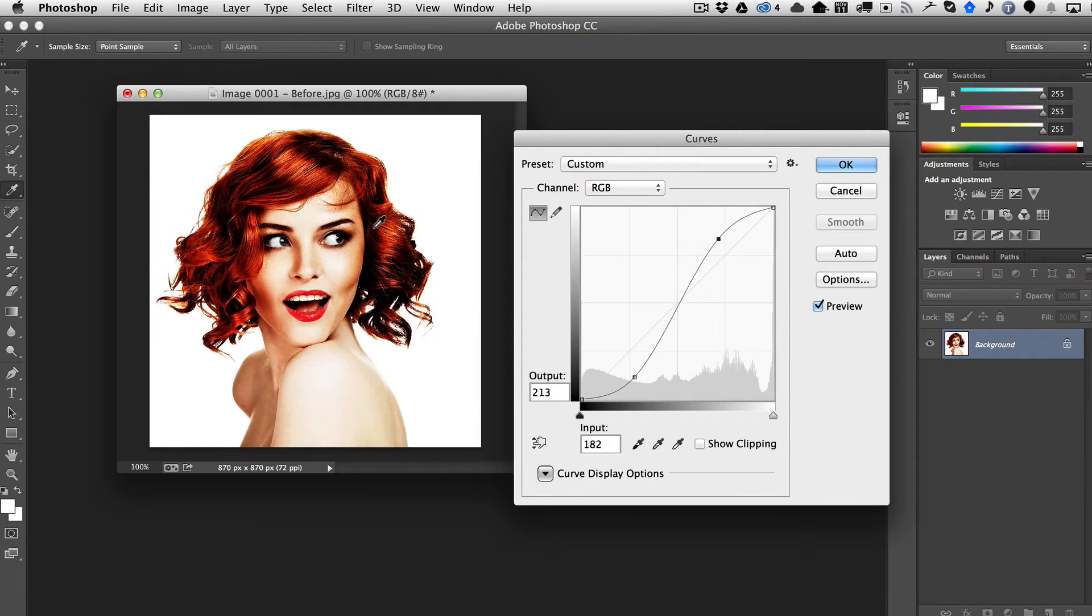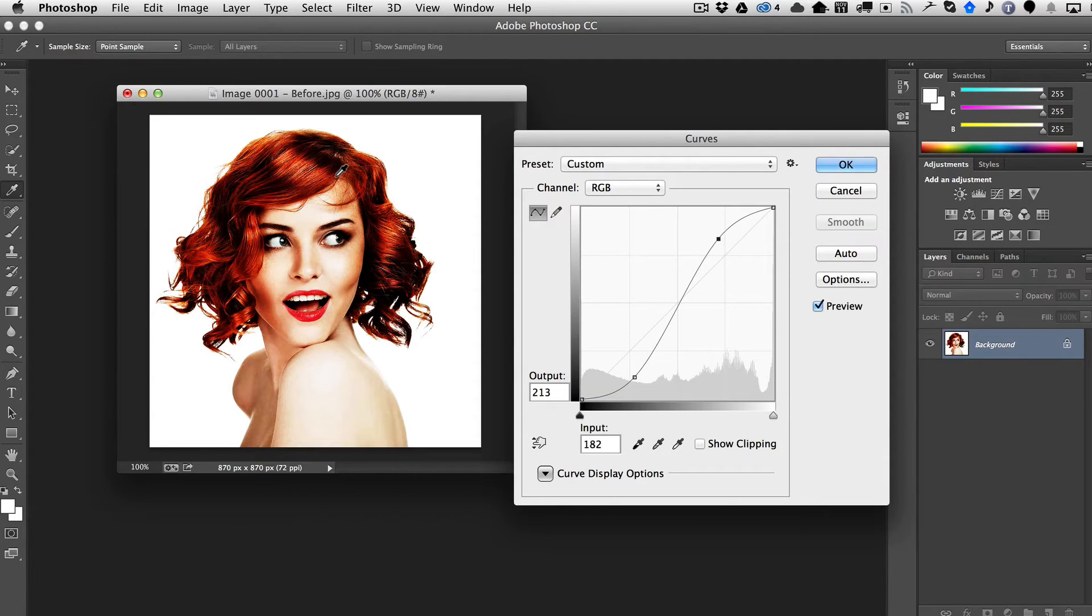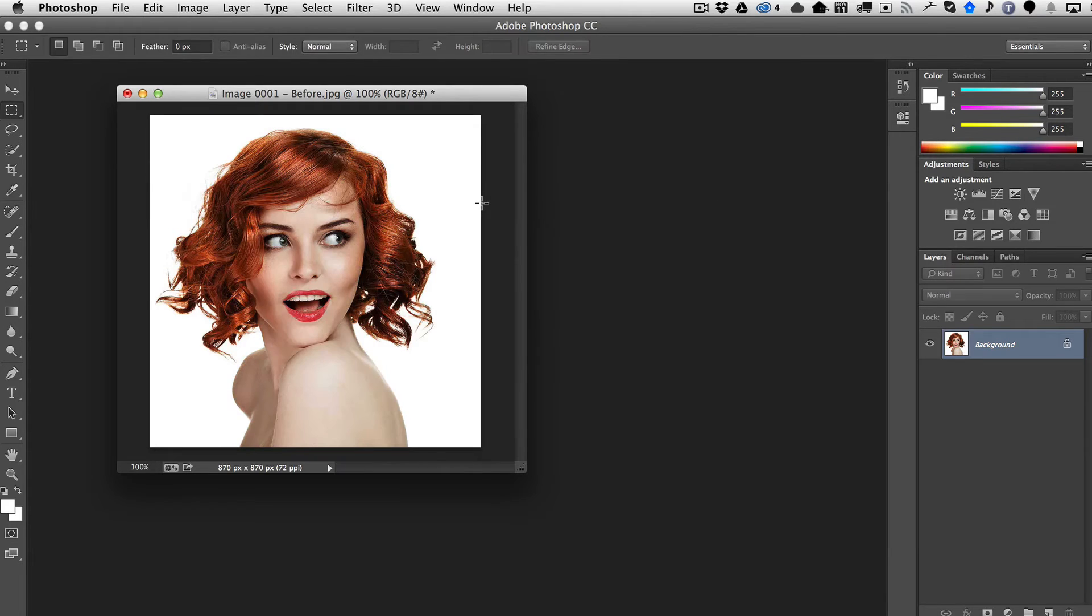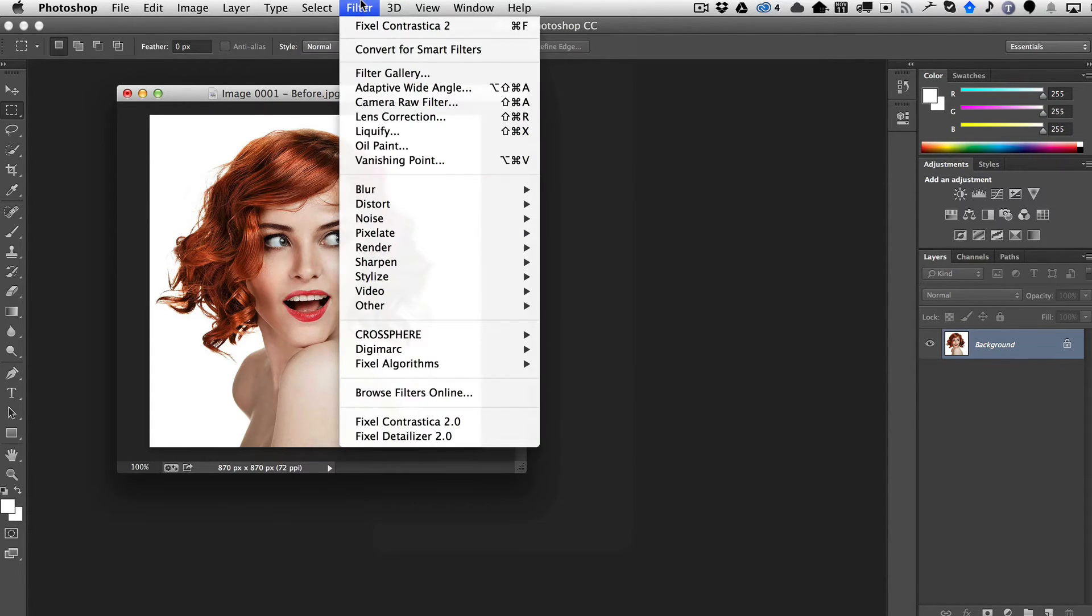Then you would have to run two sets of levels and then probably a desaturation pass, which would not be ideal. So this is where having Contrastica is really helpful.